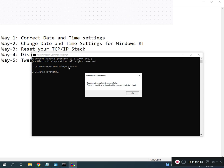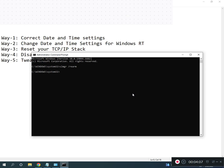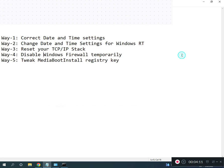So guys, then restart your system. Please restart the system for the changes to take effect. All registry path and all commands I will give you in description so you can read from there. OK.